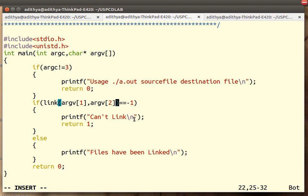There are various reasons why link system call cannot link two files. One is the original file is not existing. There are no sufficient permissions. It has already got the link file. The destination file is already an existing file. There is an already existing file with that name and so on. There are multiple reasons for which operating system will not be able to link your file.